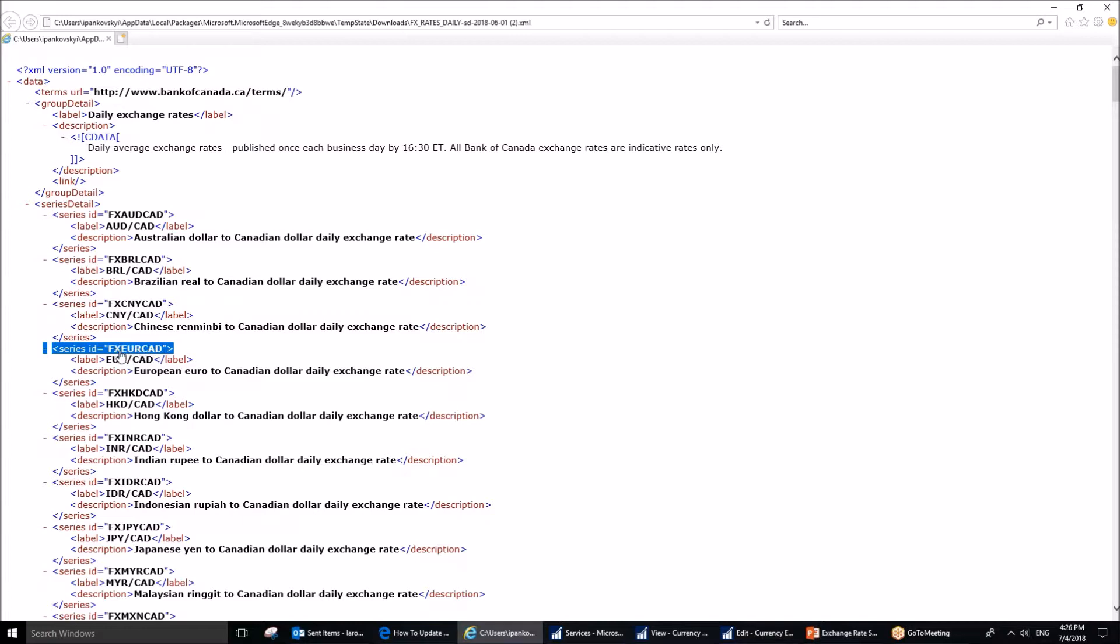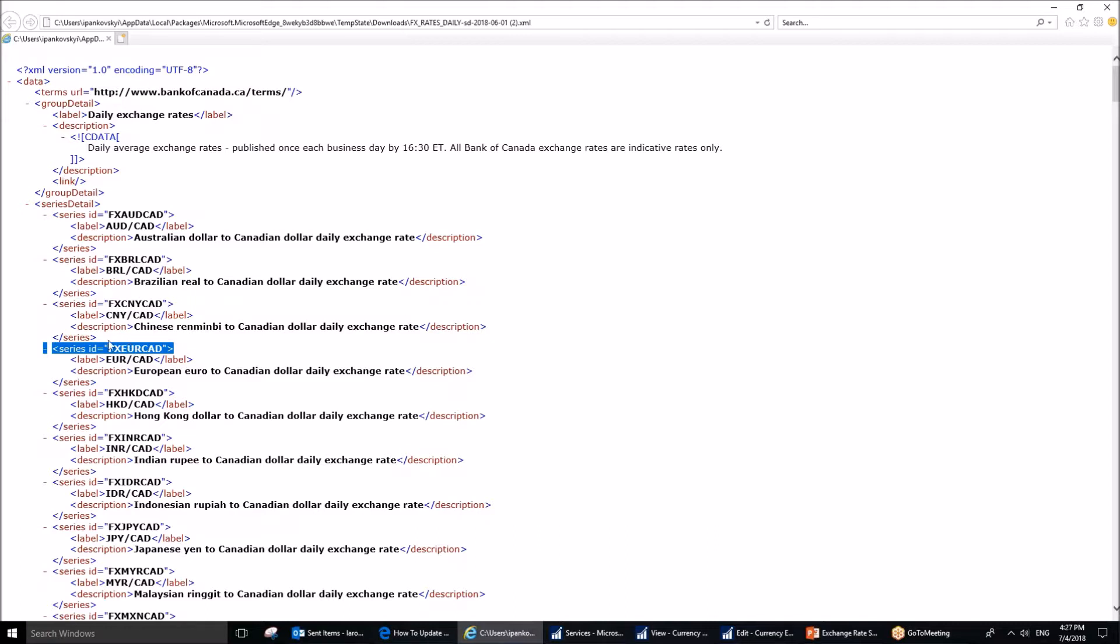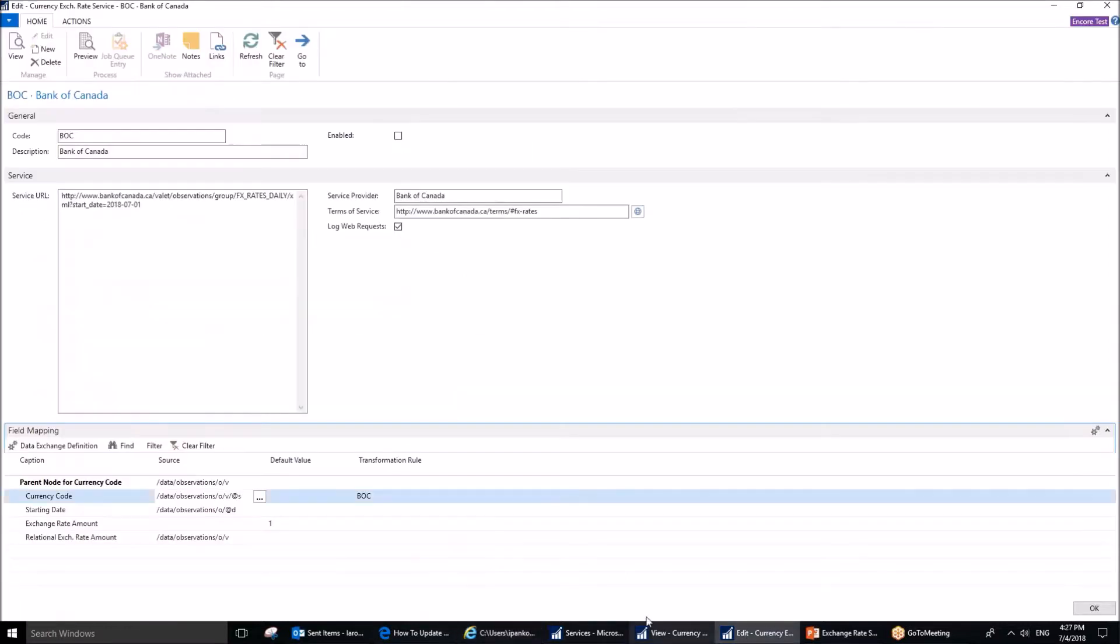Now, because in NAV, typically, the currency codes are set up in a classical way, just Euro, three letters, E-U-R, that means that we need to teach this system to take this and transform it to what NAV will understand. For that purpose, we are using this transformation rule.